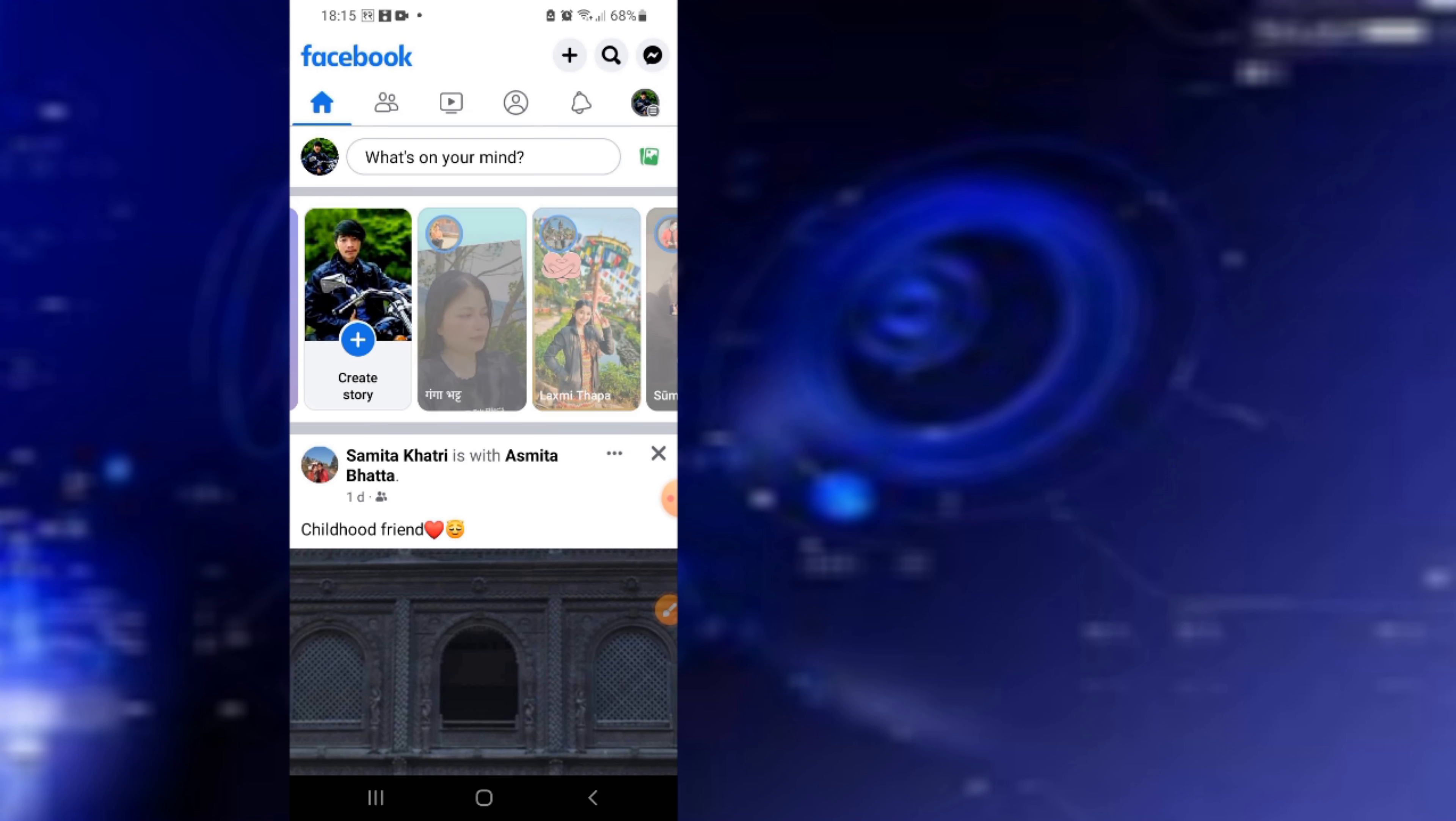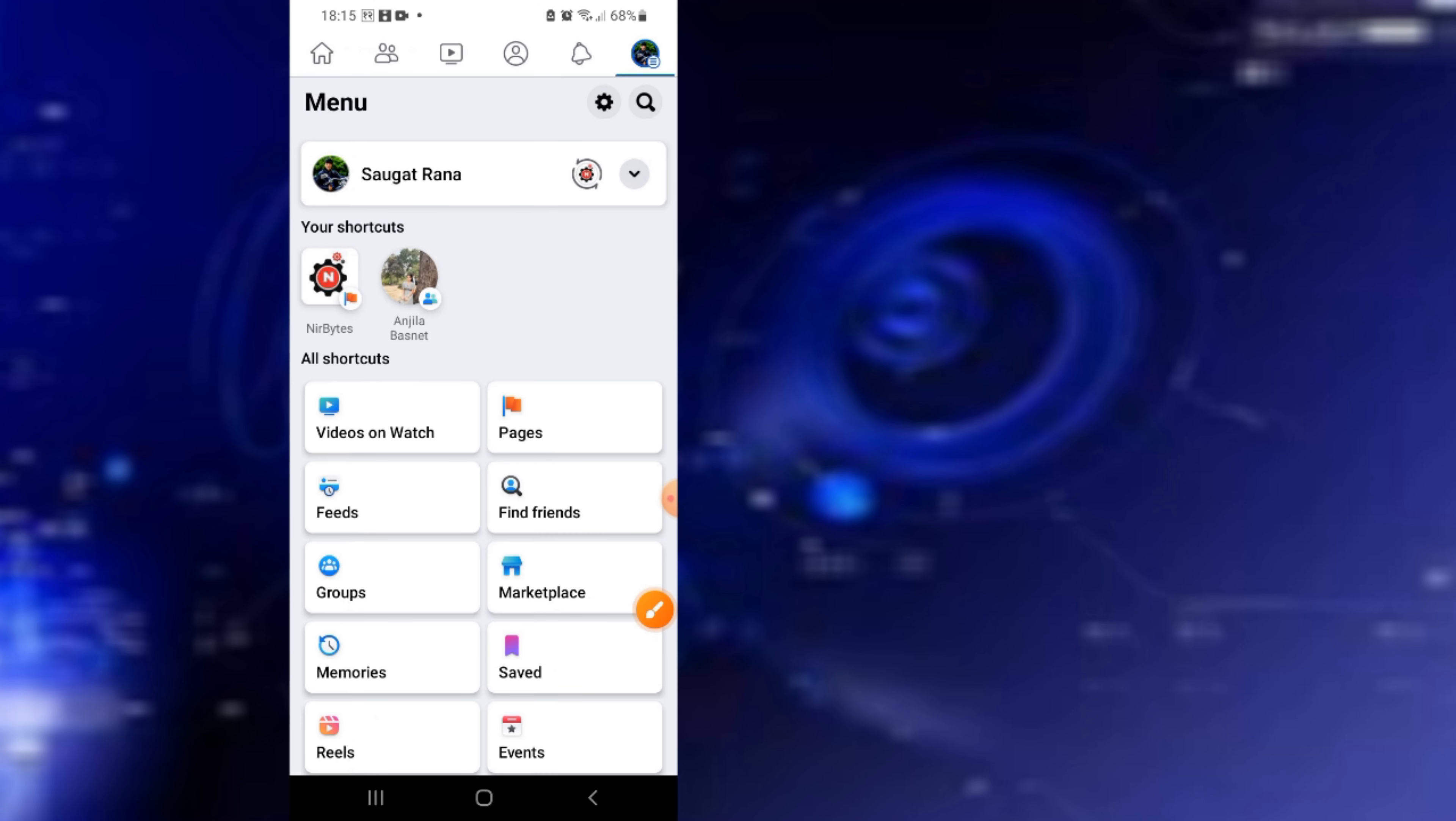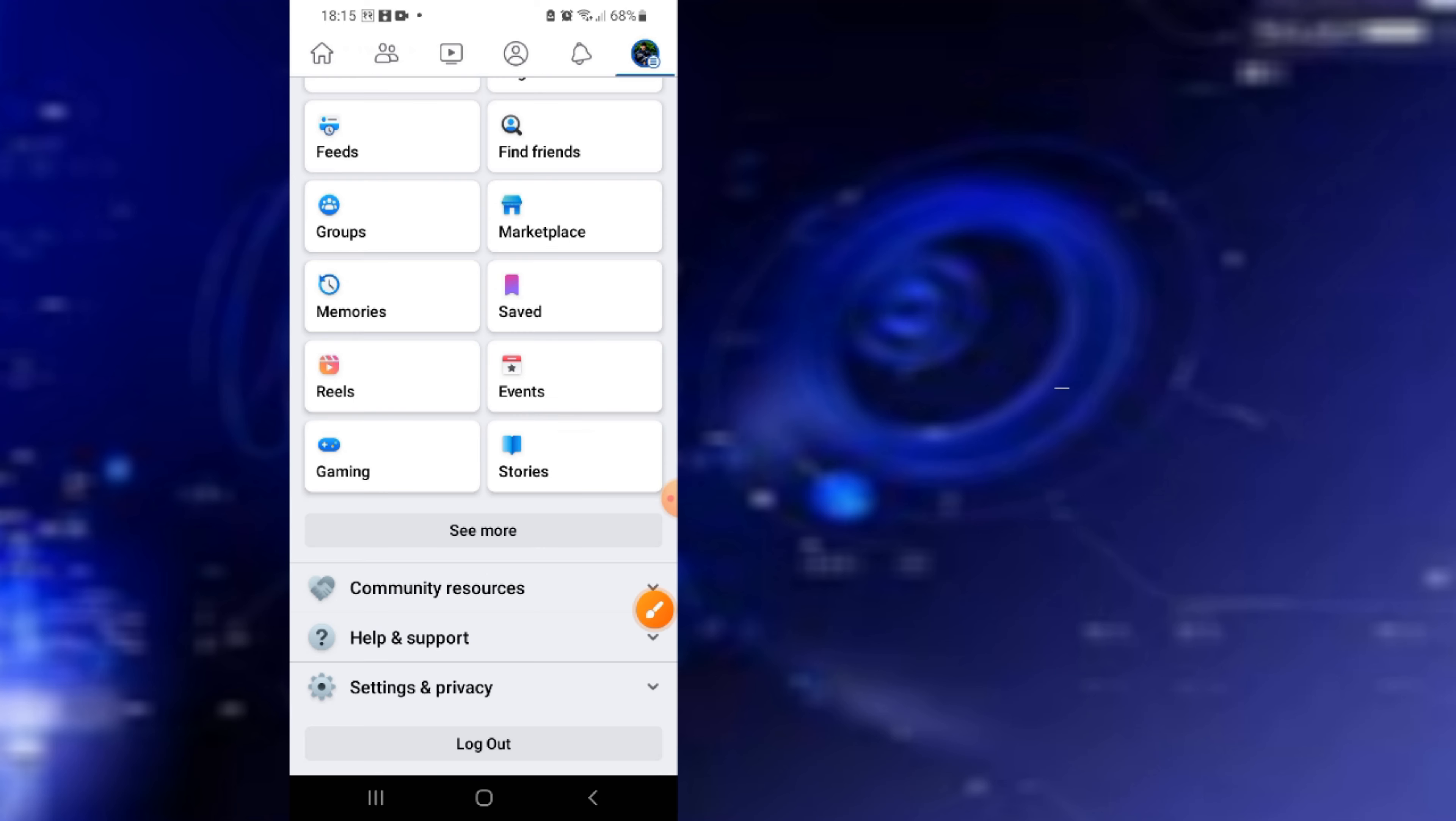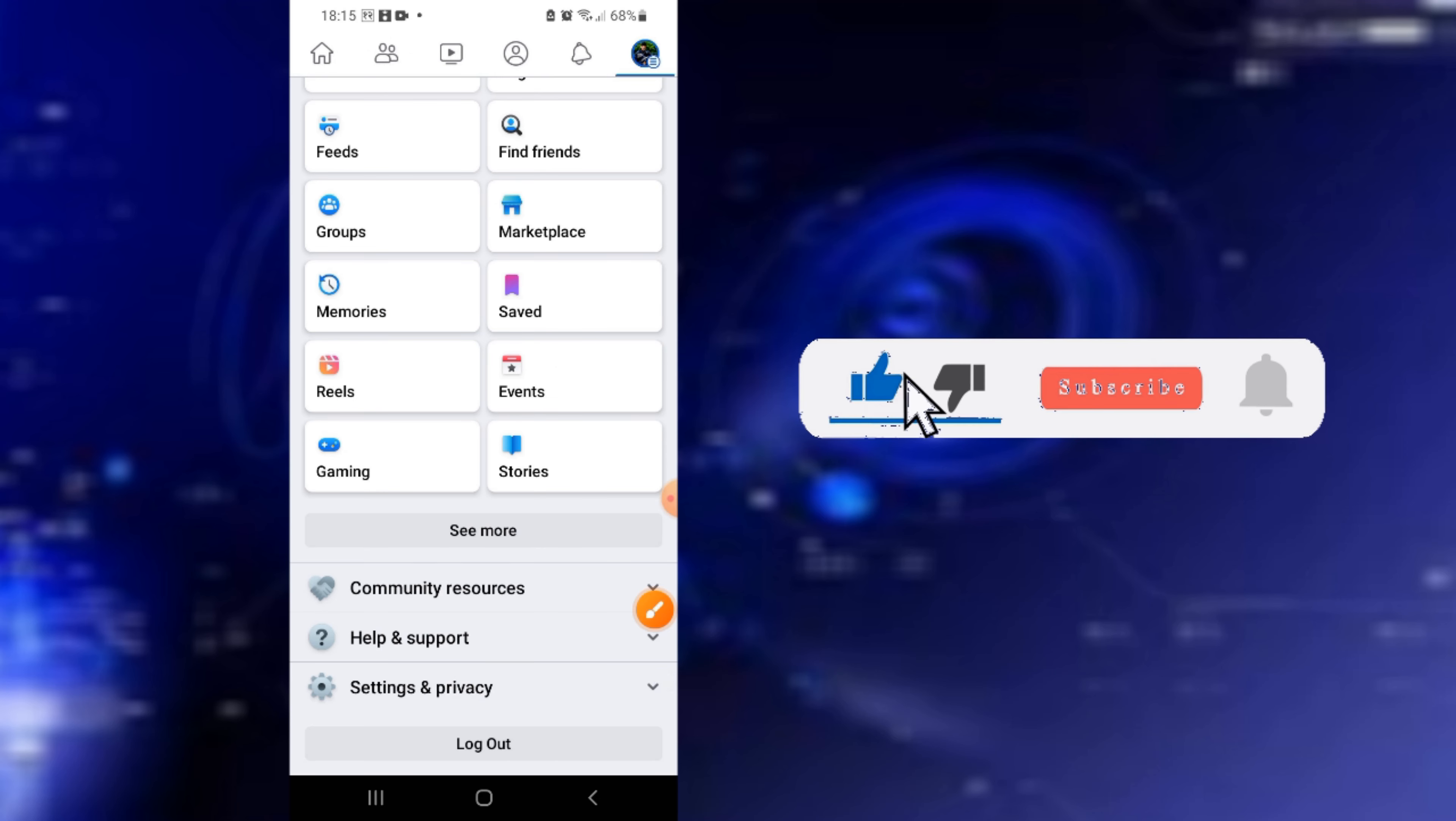Let's open your Facebook, then click on your profile tab, scroll down, and click on Settings.